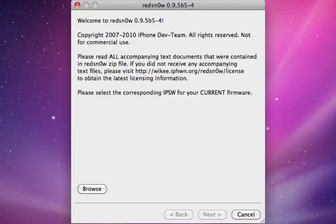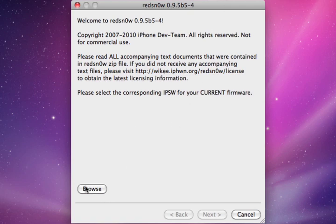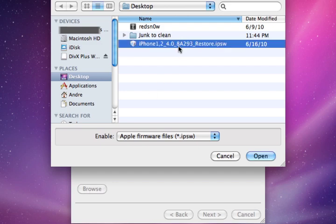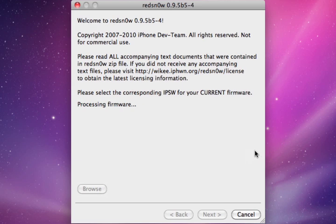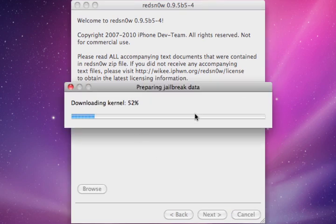What you basically do is just the exact same thing as jailbreaking it. Open it up. Browse for the IPSW. Click next. Let it do its thing.